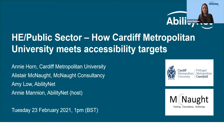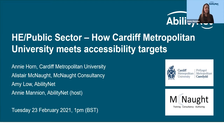I'm going to officially start the webinar now. Hi everyone and welcome to today's webinar: Higher Education and Public Sector Updates — How Cardiff Metropolitan University Meets Accessibility Targets. My name is Annie Mannion and I'm Digital Communications Manager at AbilityNet, and I'll be running you through what you can expect from today's session.